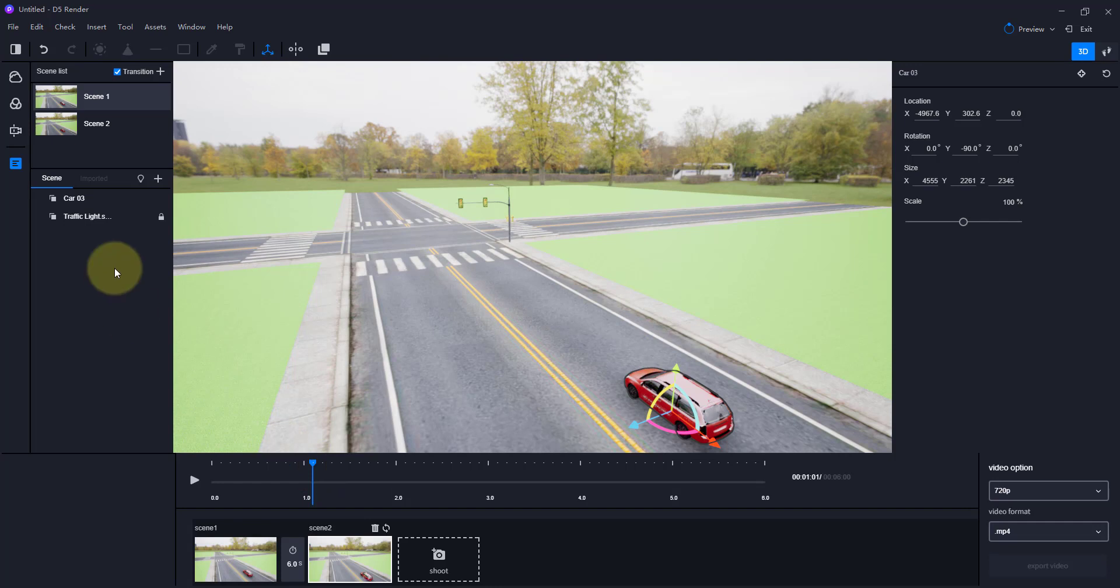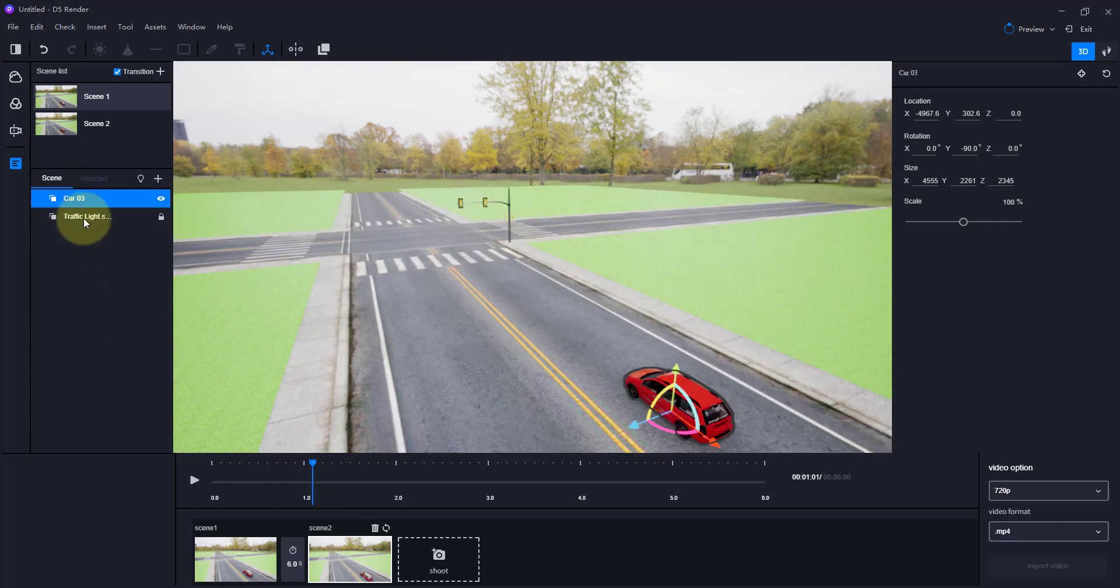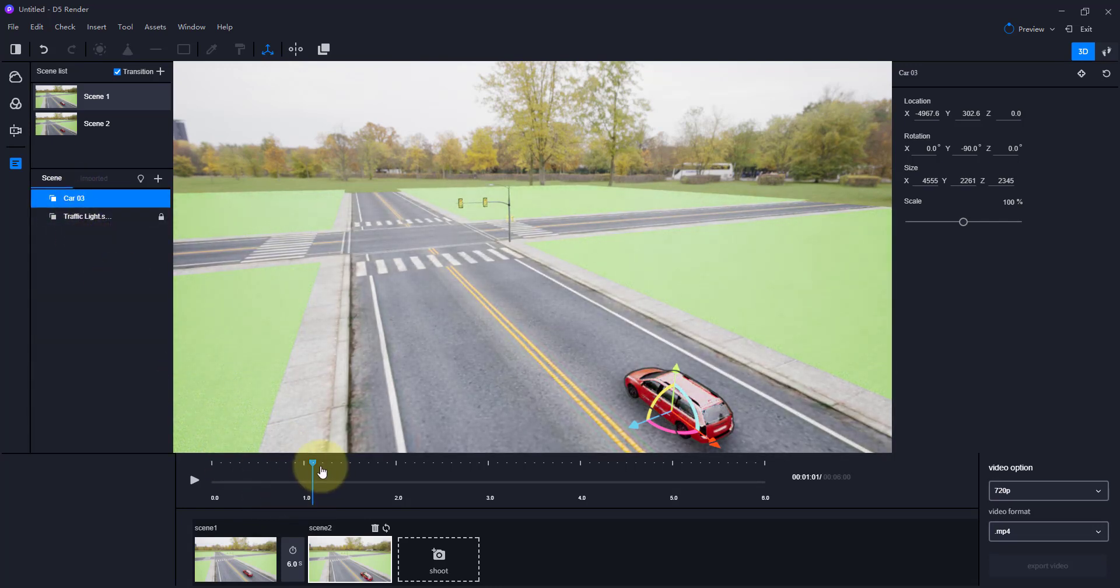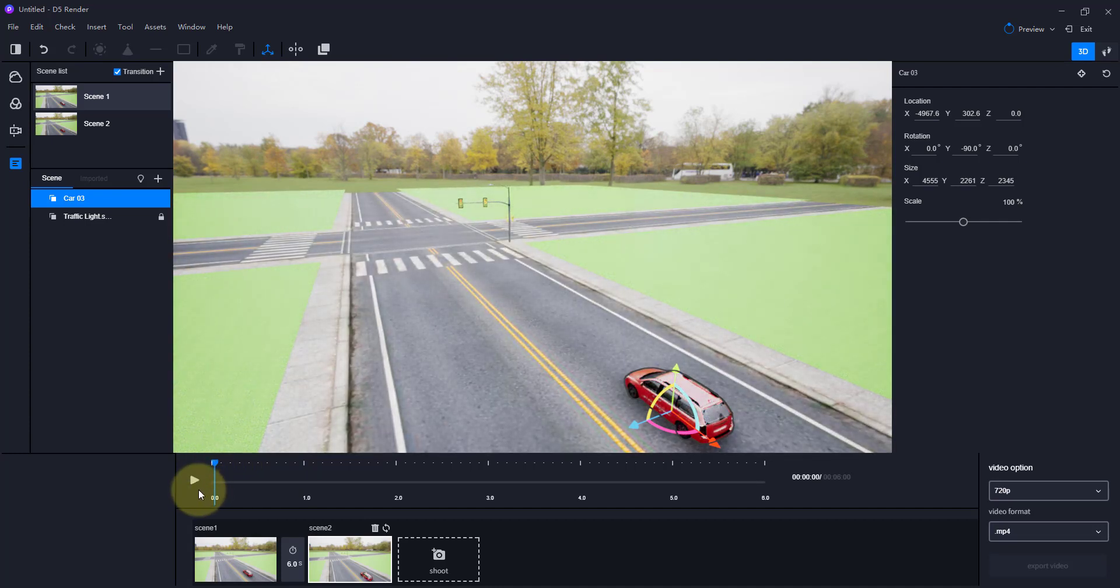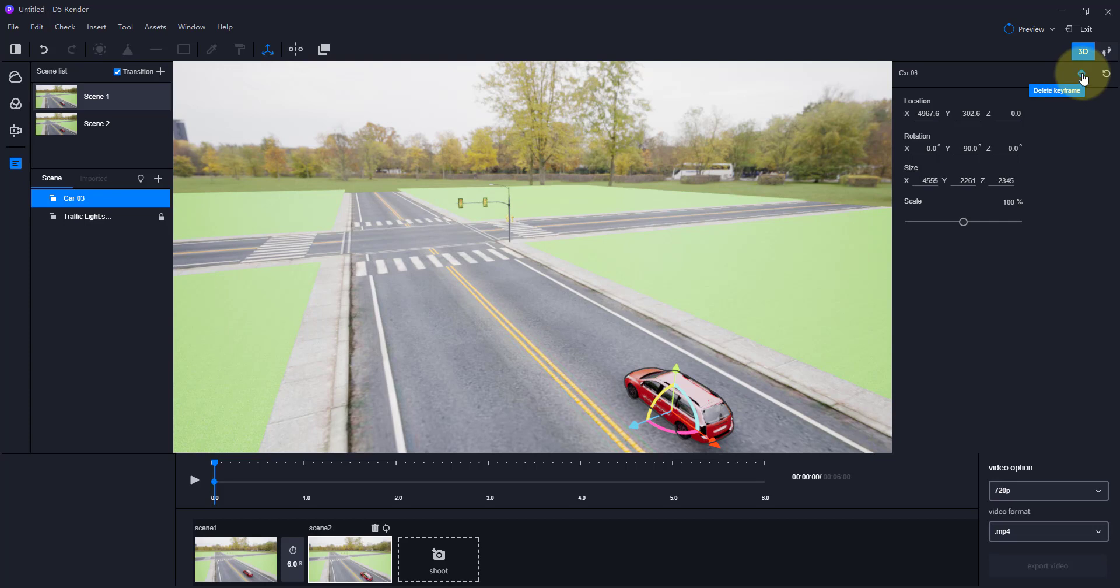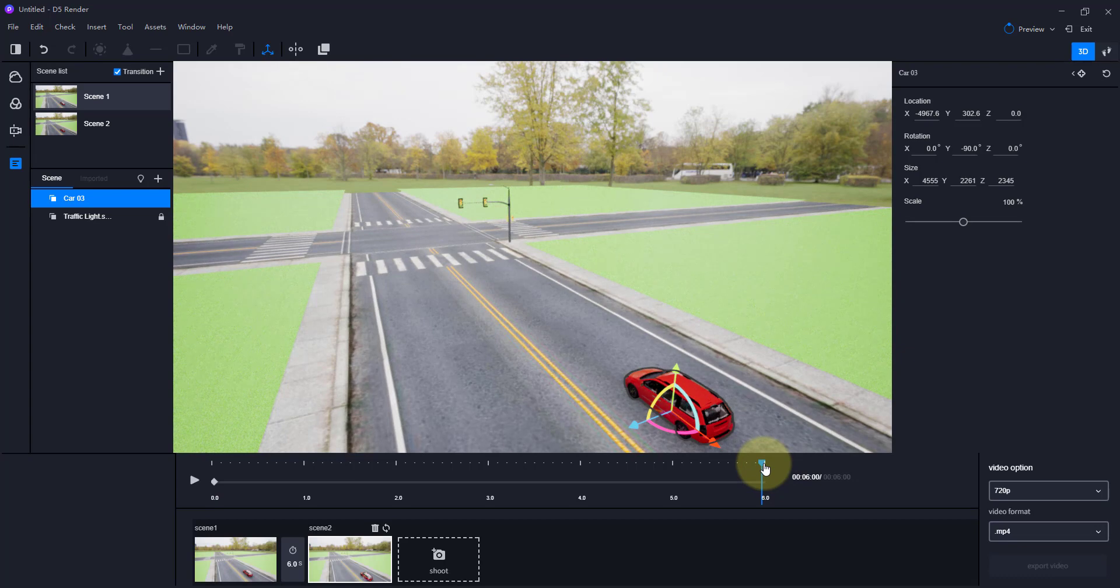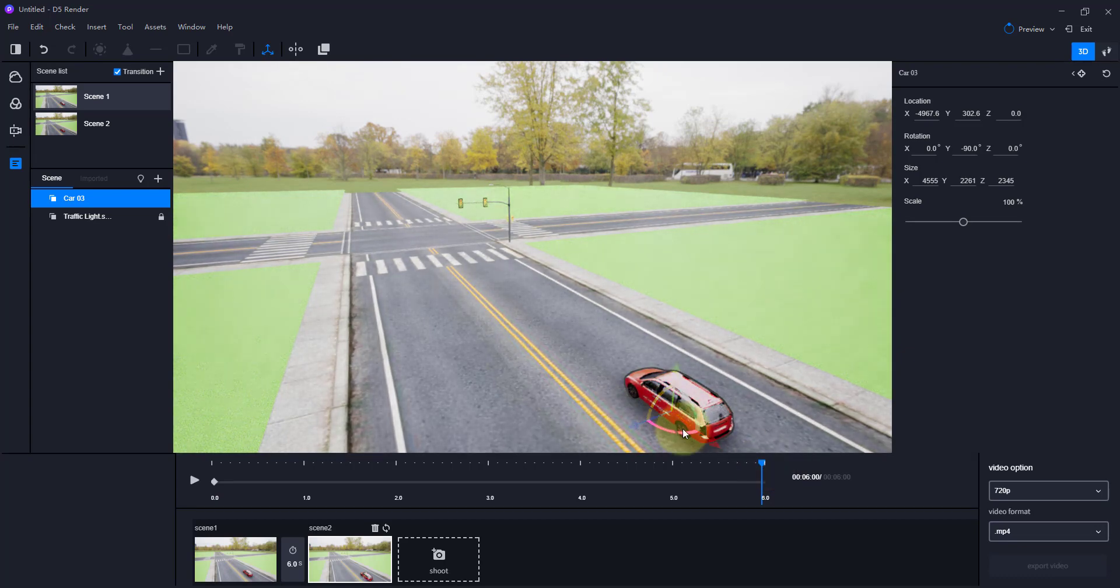We're going to create a second one by clicking on this button right here, and then you can add keyframes to this location. So for example, I want to start with my time right here, and you can just come up here and you can click the button to add a keyframe.